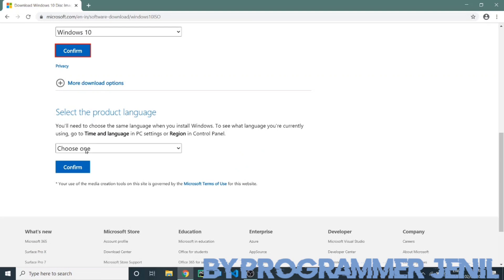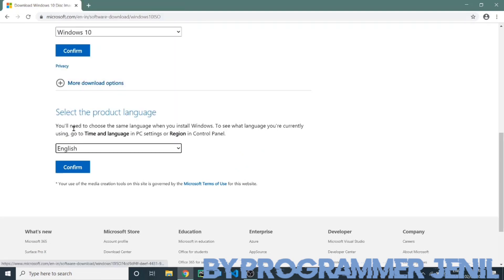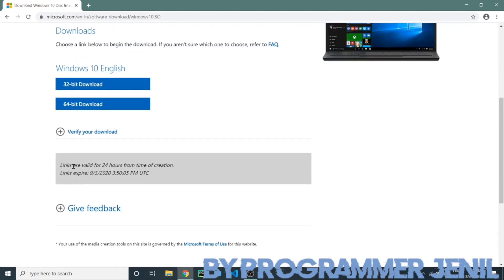This link is only work for 24 hours, so please take care. Now you can see my download is starting.